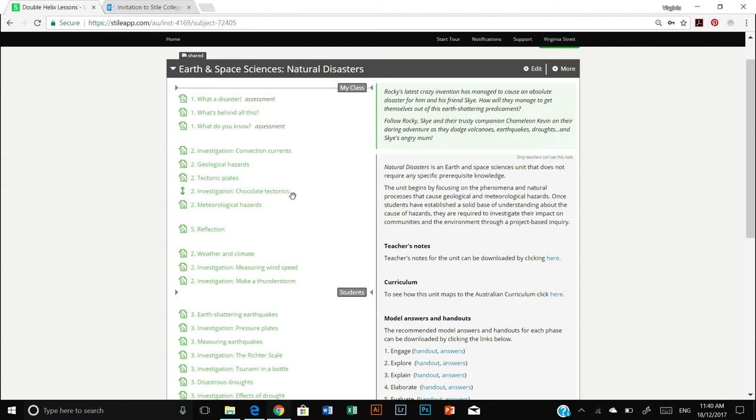And over on the left you can see all the lessons that are part of your unit and on the right there's a little bit of an overview of what that unit is going to be all about.